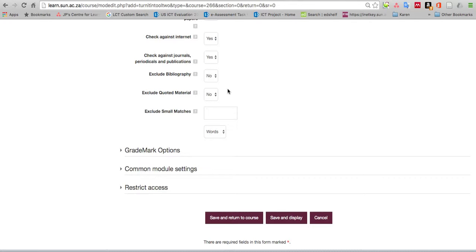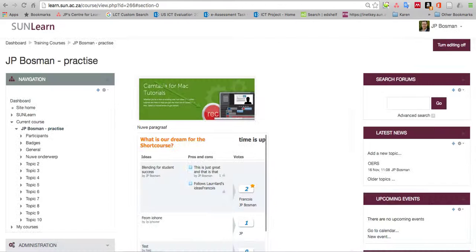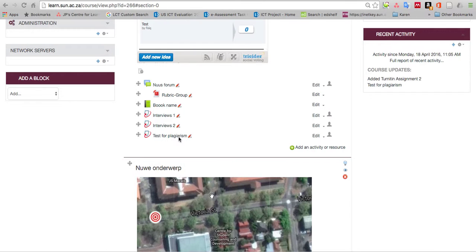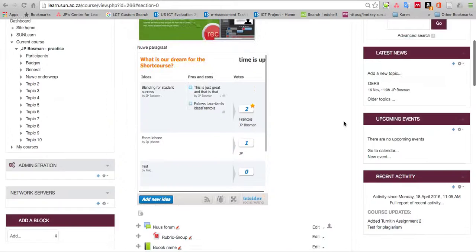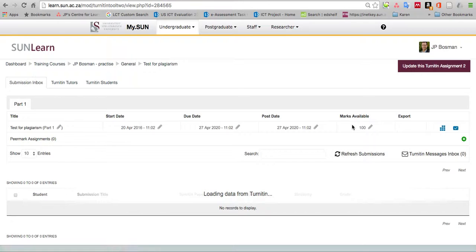I click to save and return to course. Now we've seen here that my Turnitin assignment was added. Now we want to basically test it, so I click on test for plagiarism or whatever link you created.